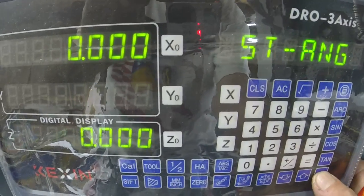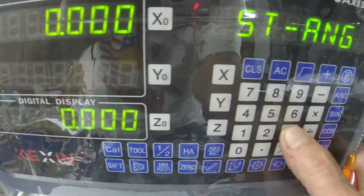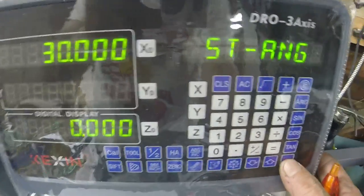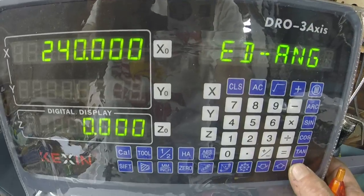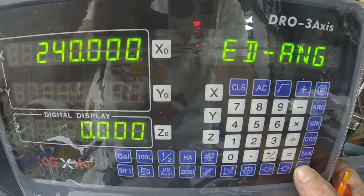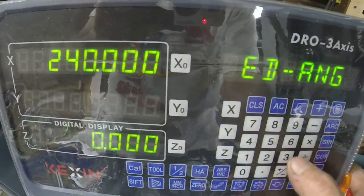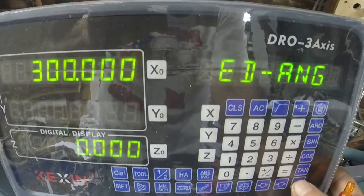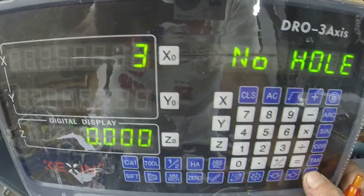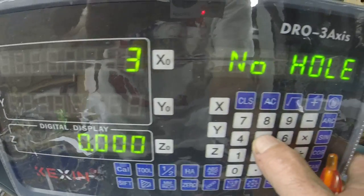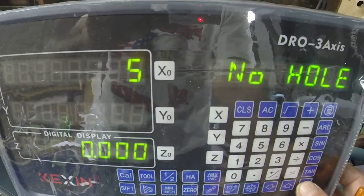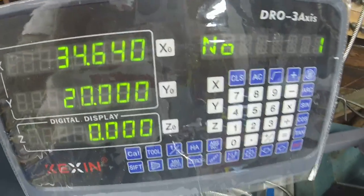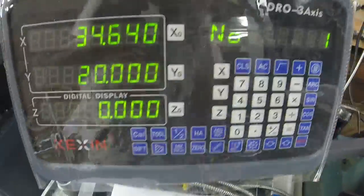We push Enter and it's asking for diameter — we enter 80 millimeters. Starting angle is 30, ending angle is 300, number of holes is five. It then puts us to the first hole, with our axis at zero.